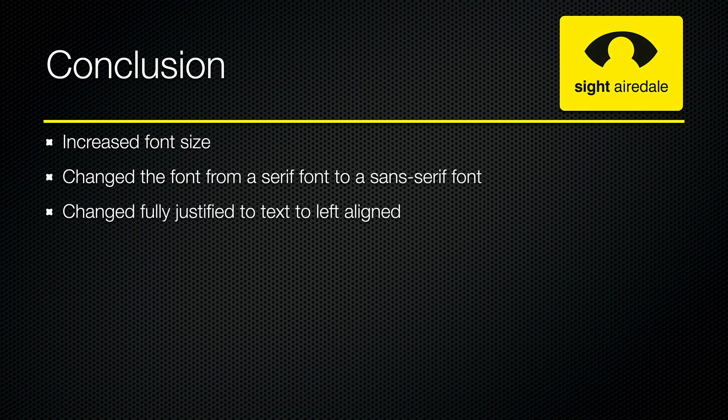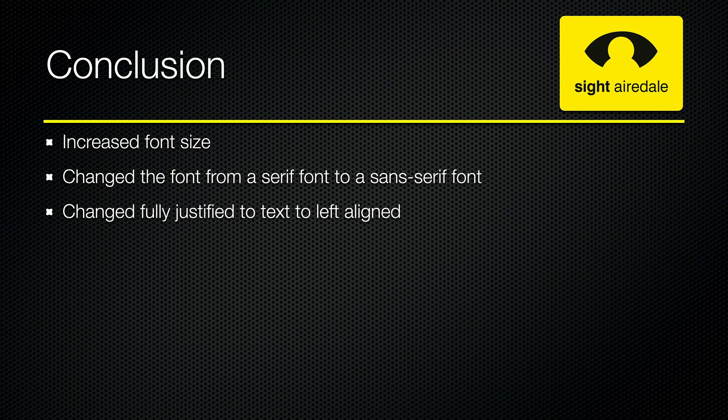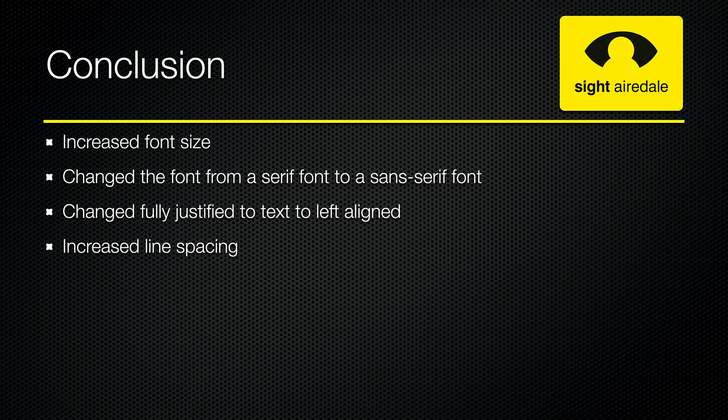We changed the fully justified text to left aligned, and this makes it easier so that when somebody reaches the end of the line, it's easier for them to find the next line. We also increased the line spacing that helps people as they're scanning along the line. It prevents them from drifting onto the line above or the line below.